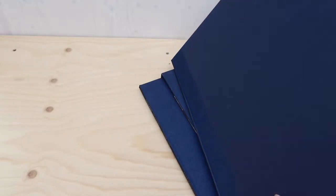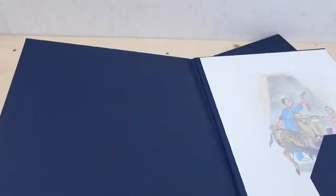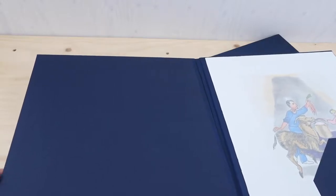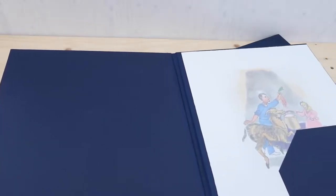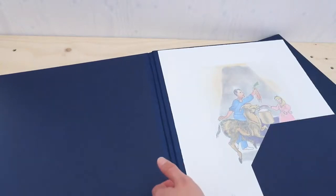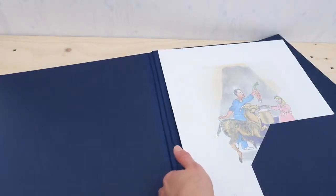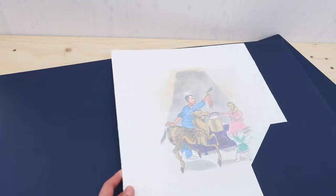It's an etching she made in 2014 at Paupers Press in London, a specialist print studio where she's made some really virtuoso etchings over the past 15 years.